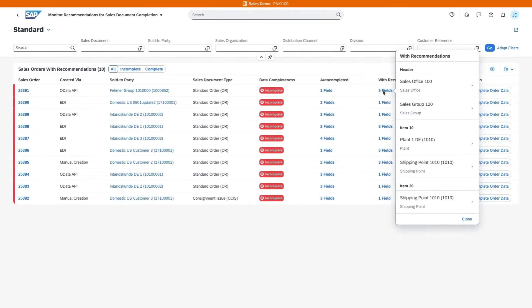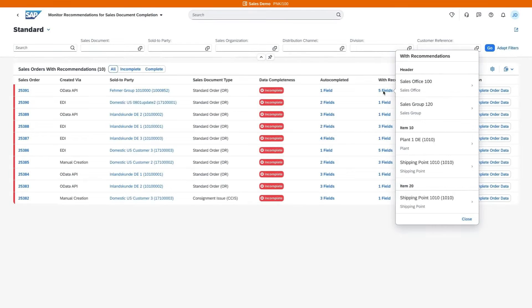As a sales representative, your Monitor Recommendations for Sales Document Completion application provides a central entry point to view the list of incomplete sales orders and corresponding data field recommendations.